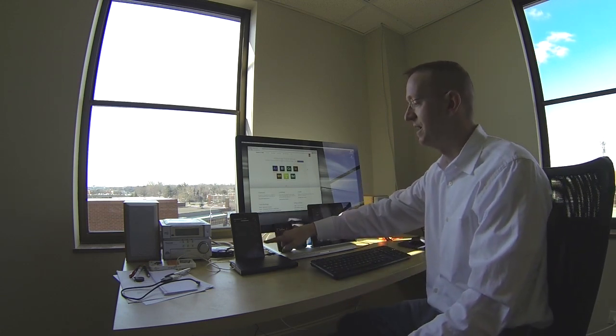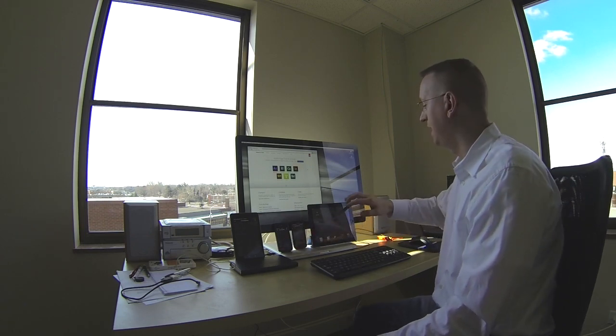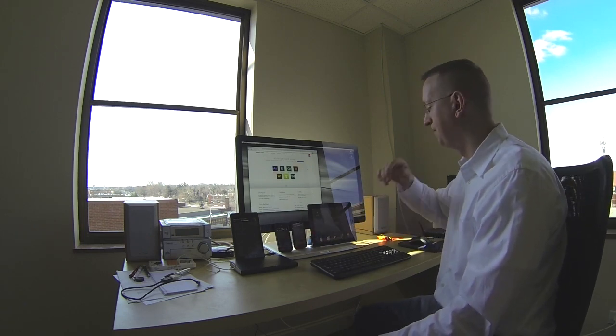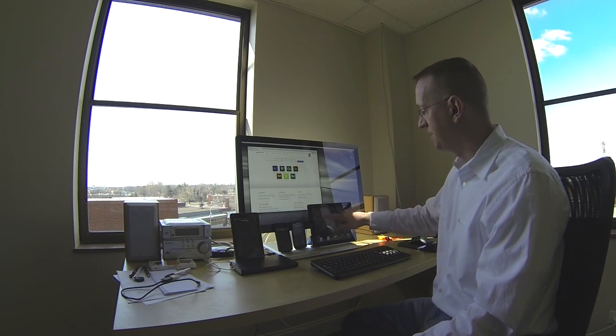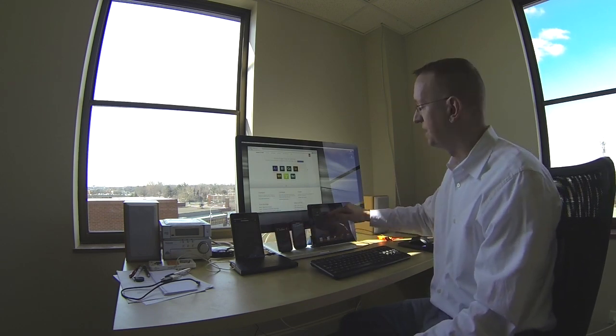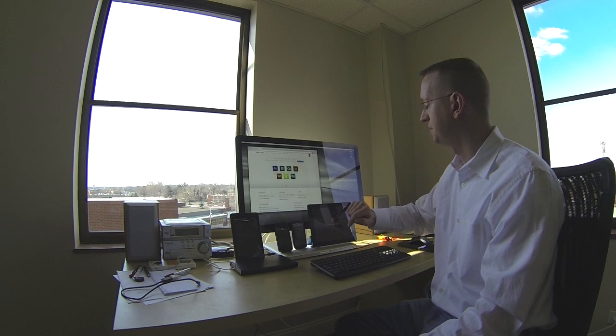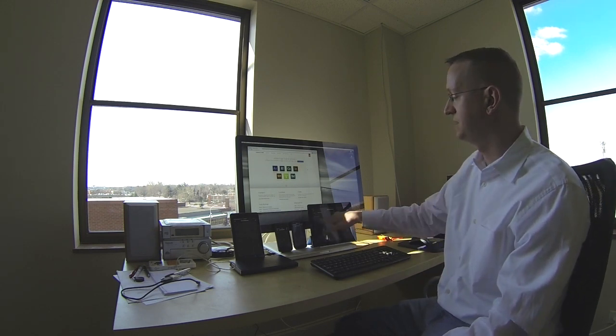Let me go ahead and get started. I've already got everything set up and running here. I have a Nexus 7 tablet, an Android tablet, an iPhone, a Motorola Atrix Android phone, and an iPad. These ones are already running Edge Inspect, and I'm going to go ahead and launch it now — Edge Inspect is here.